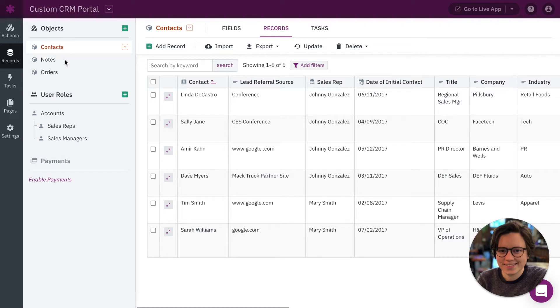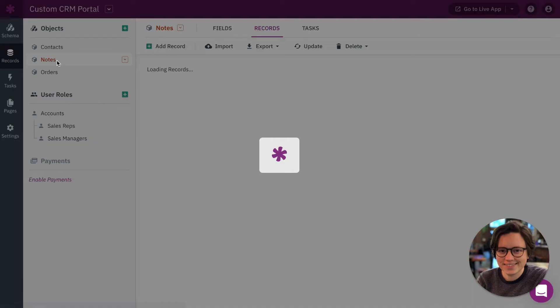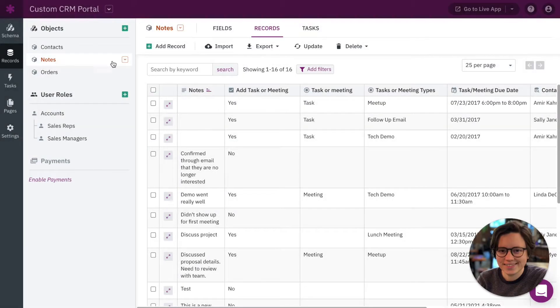So first let's talk about notes. So whenever a sales rep adds a new note to a contact, we want to track when this note is created.